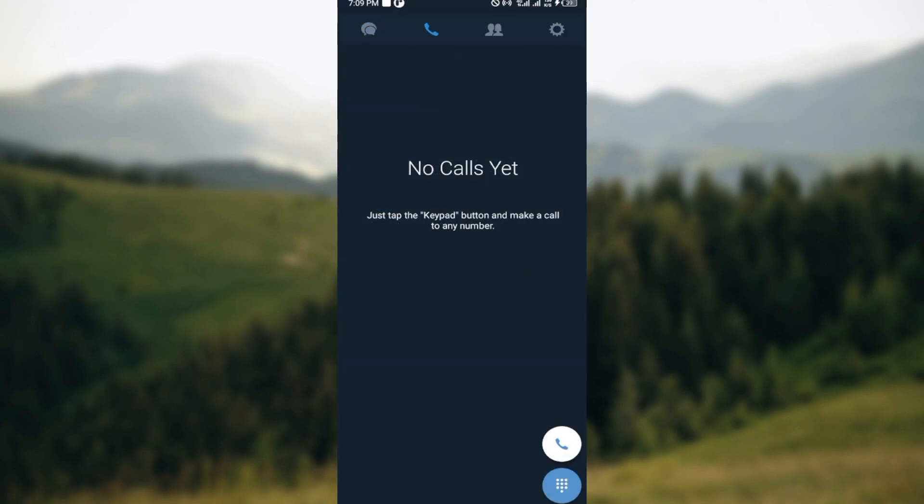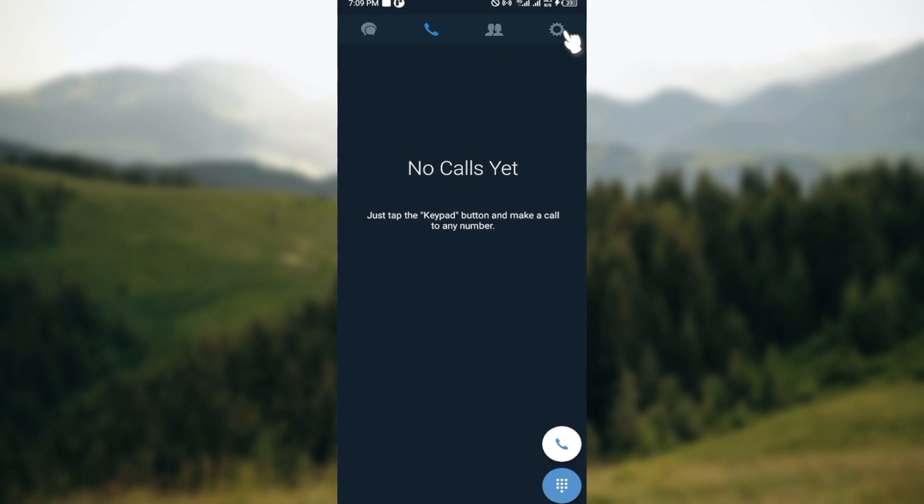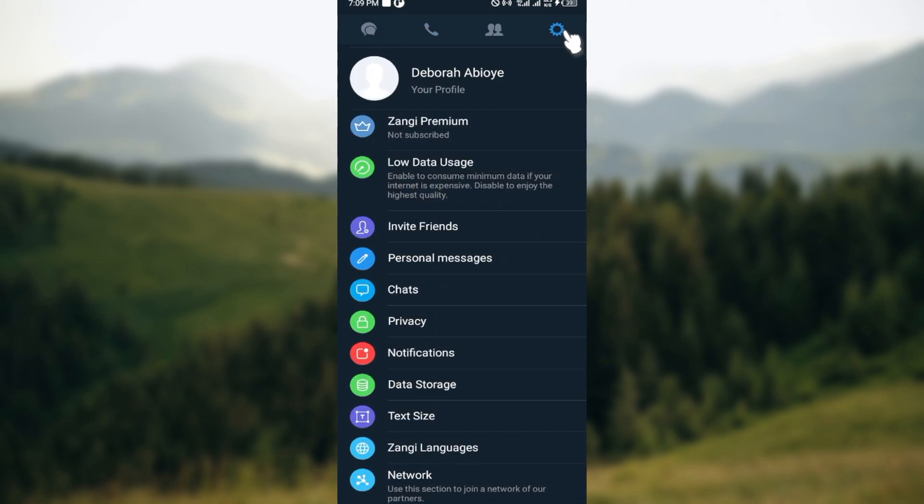Once you have the app launched, you'll be brought to the page where you can see the number of calls that you've had so far on the Zango app. At the top part of the screen, you can also see other icons such as the chat icon, the friends icon, and the settings icon. Once you can see this, click on the settings icon.